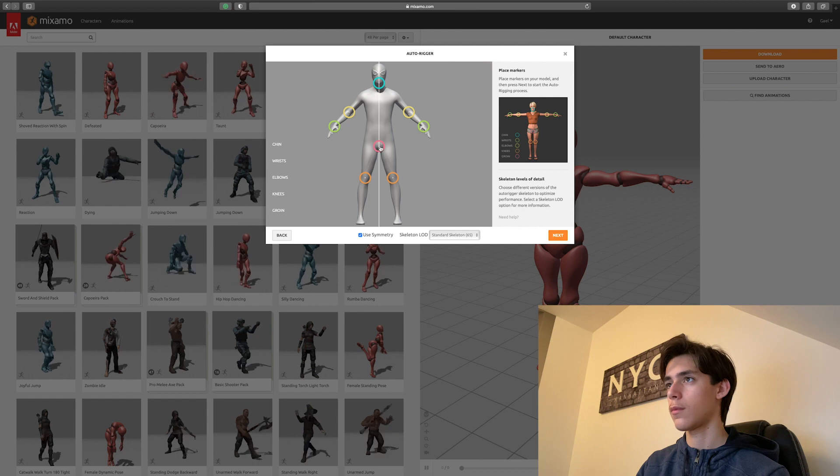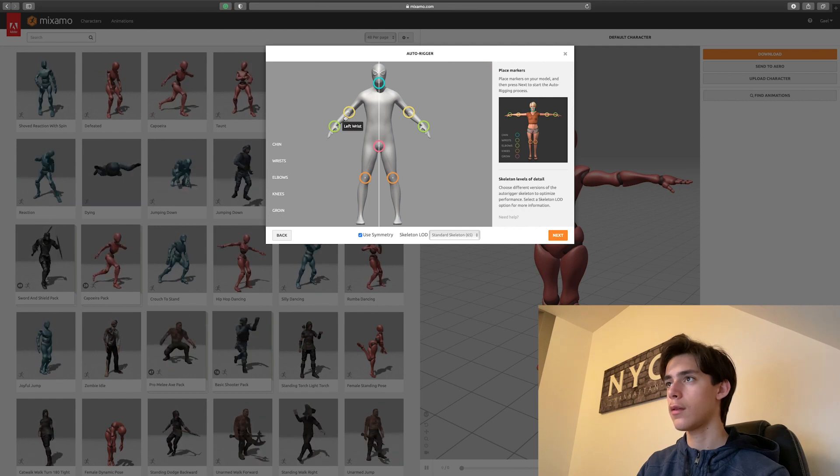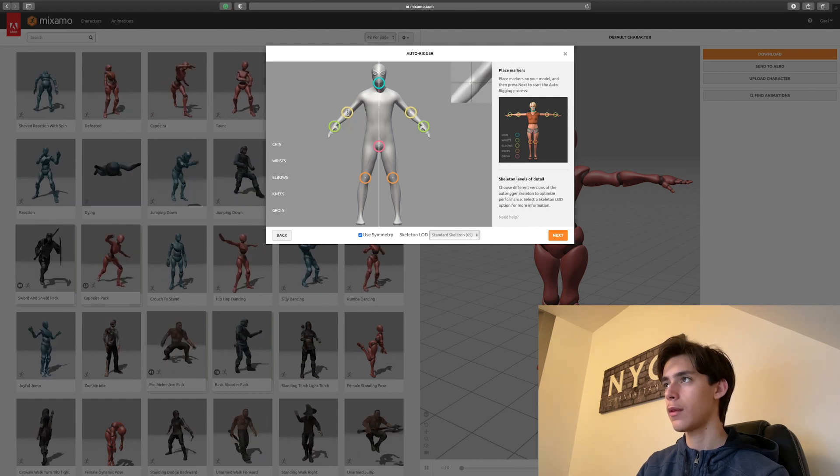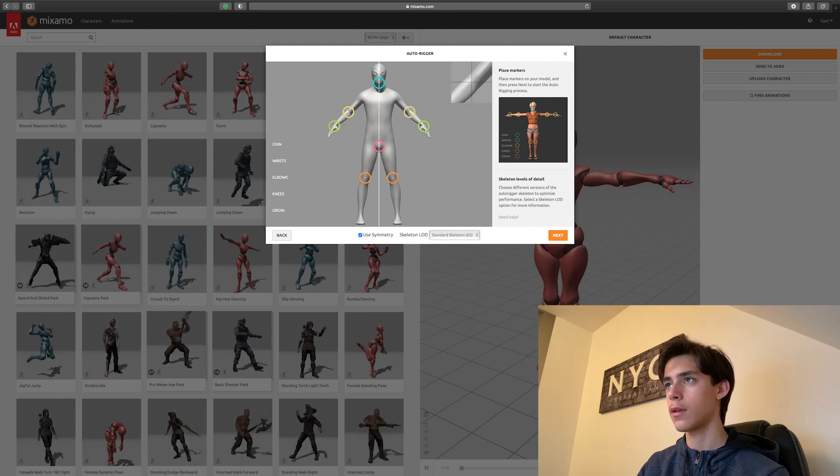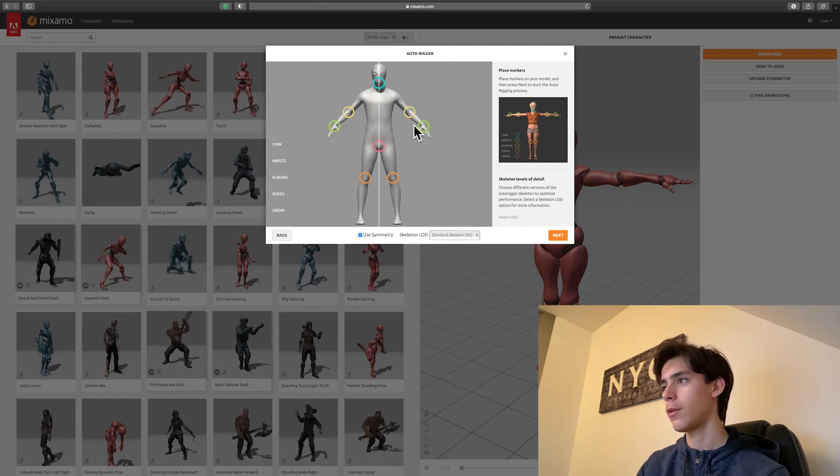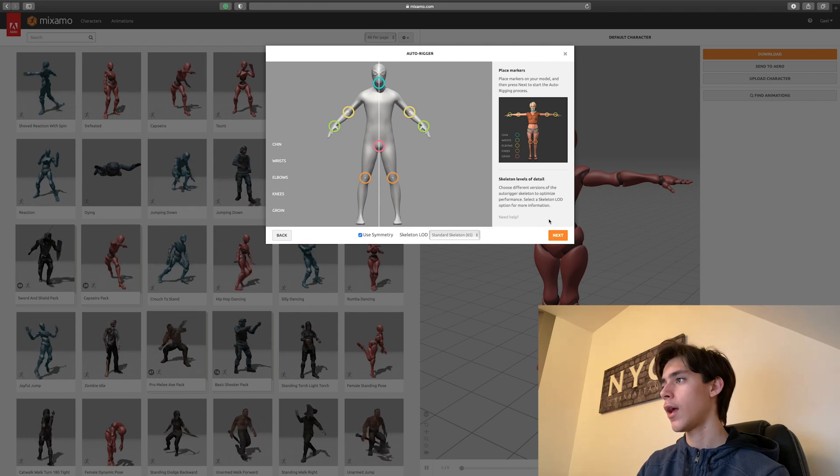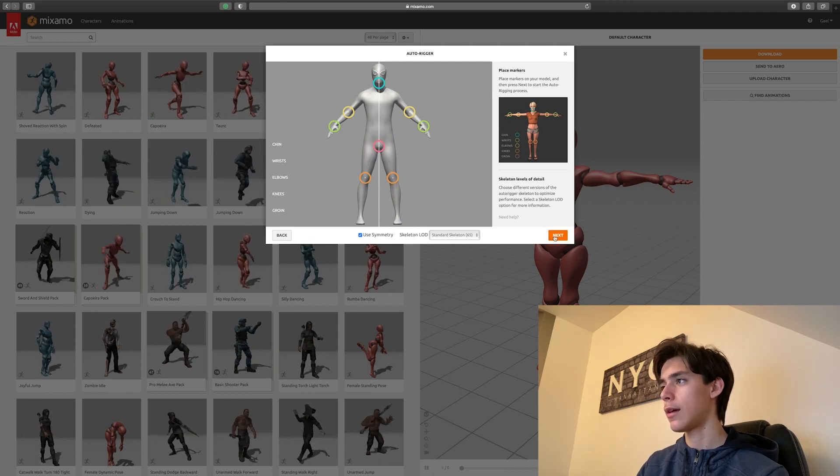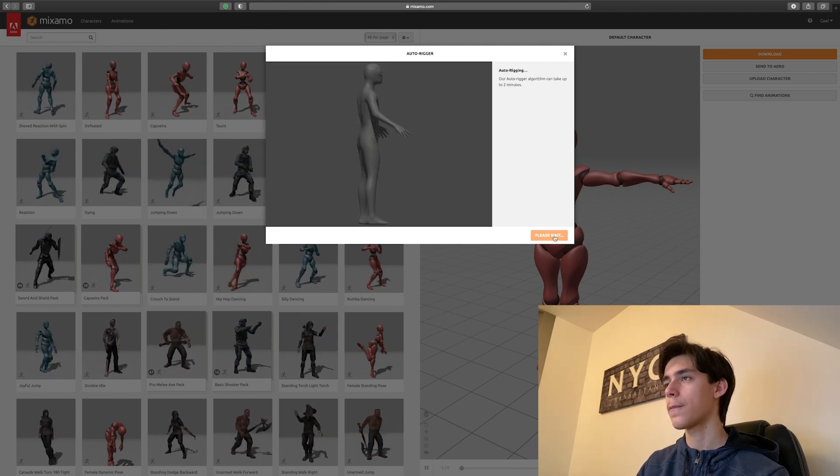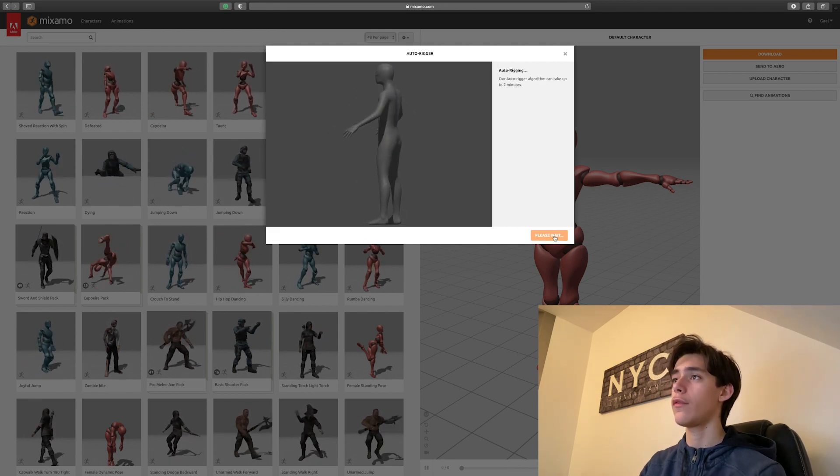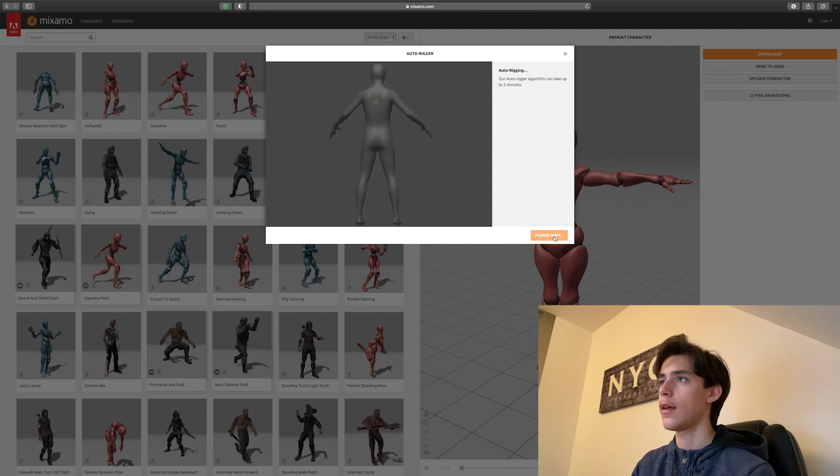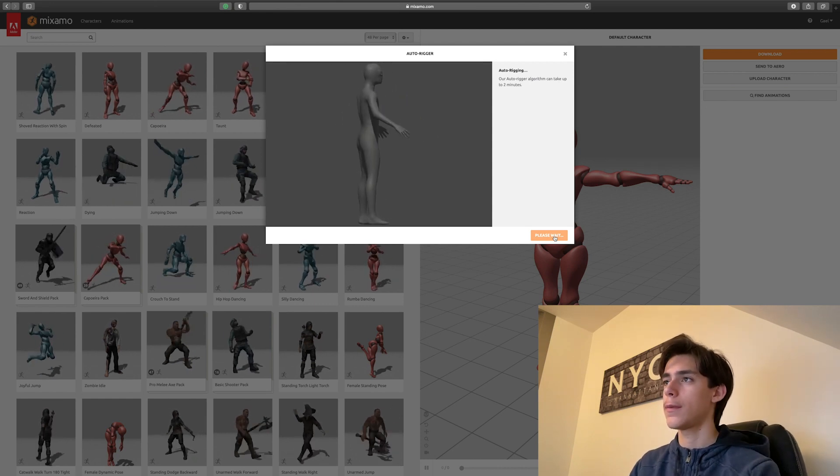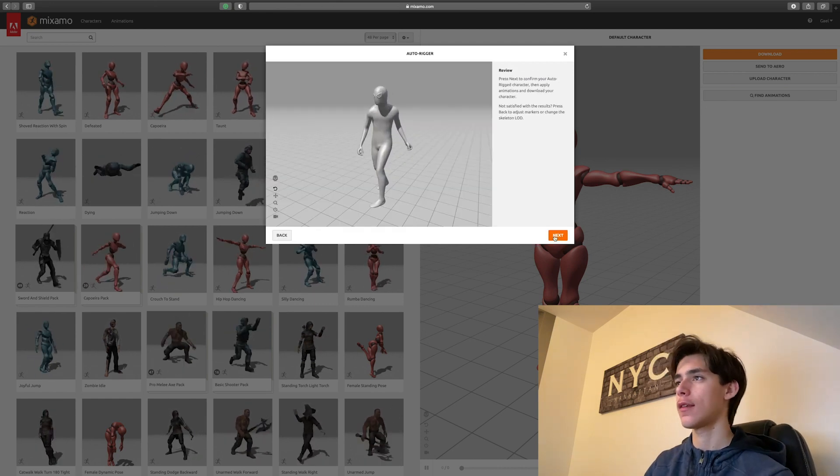So just target everything. Make sure with the elbows that you're actually on them. Because I get tricked a lot with these. Anyways, just hit next. Just have to wait. It doesn't take long. And then you should get this.